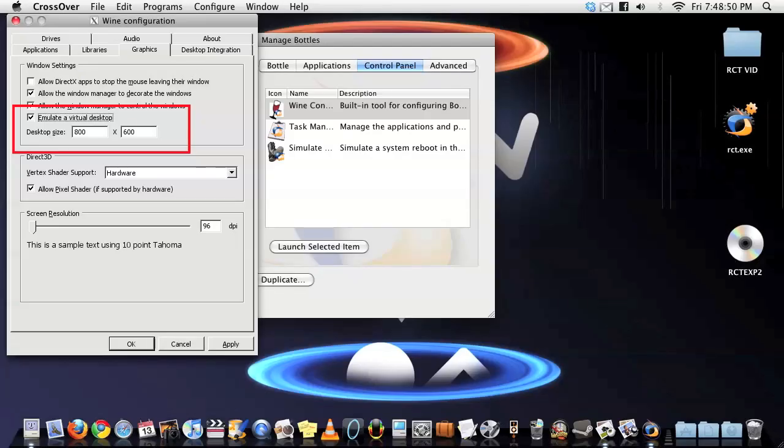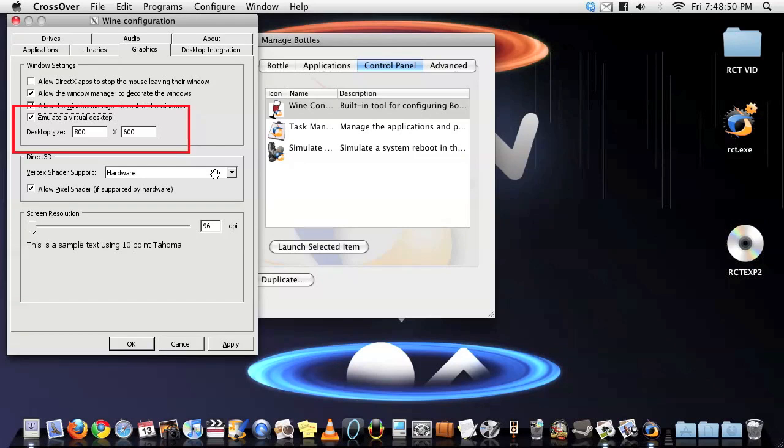After you're done hanging out with your best friend error trapper, go back to the Crossover tab, Manage Bottles, and under the control panel, hit Wine Config. And under the graphics tab, click Emulate a Virtual Desktop with 800 x 600 as the size.